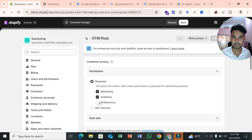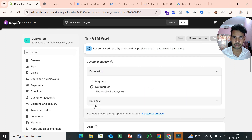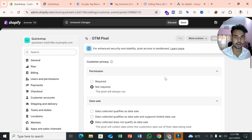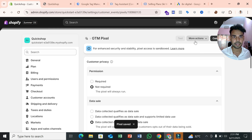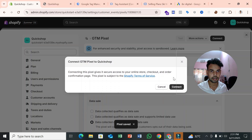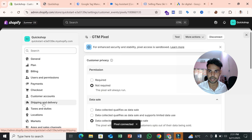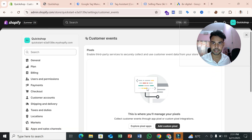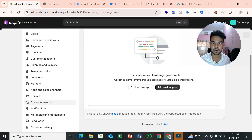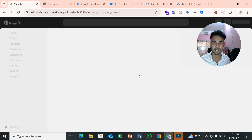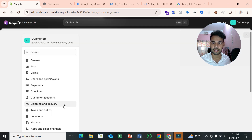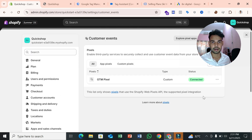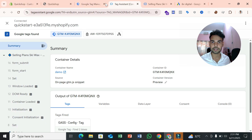Once you've replaced the container ID, select Permissions — choose 'Not required' for data sales. Then click Save and Connect. Go back to Customer Events and refresh to confirm the pixel is connected. Once it shows as connected, your data layer setup is complete.